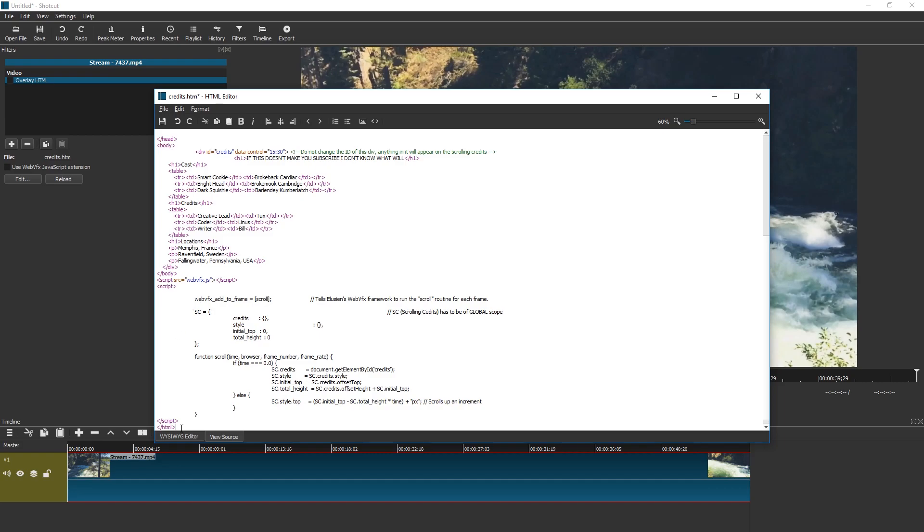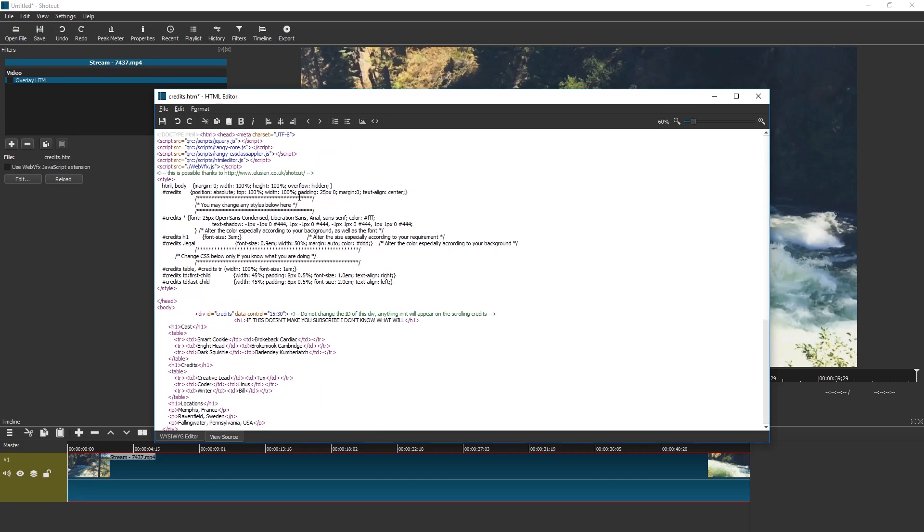This alone does not work yet because if you scroll up, this needs the WebVFX library. But again, if I enable it in Shotcut, currently it freezes. So we're gonna manually add this.